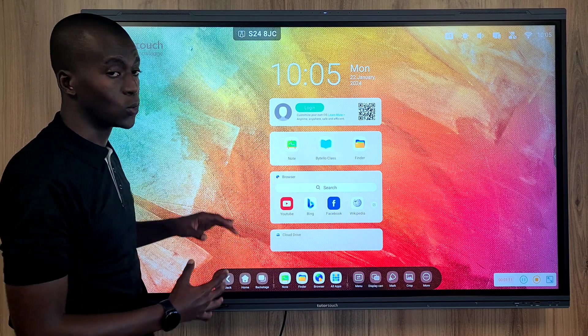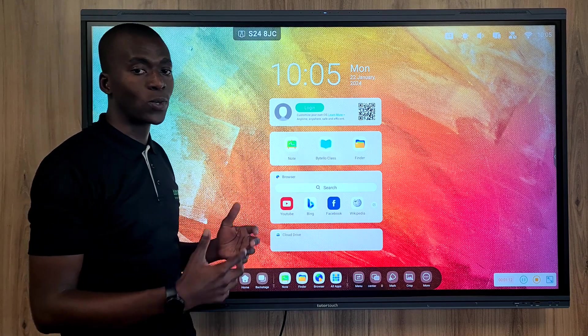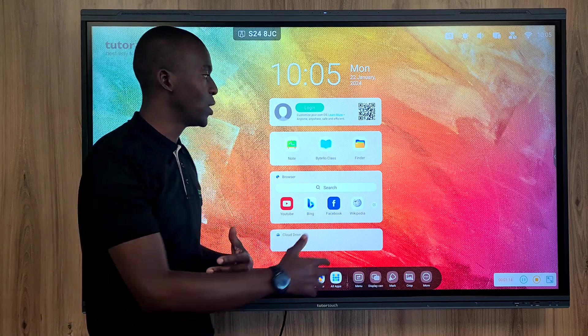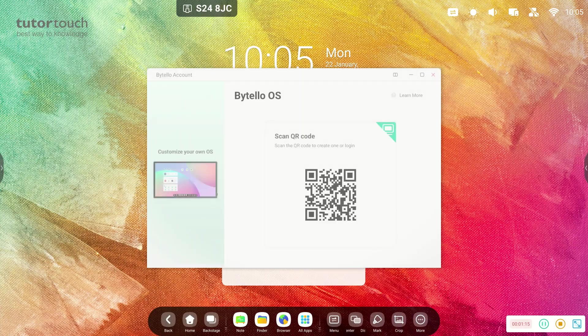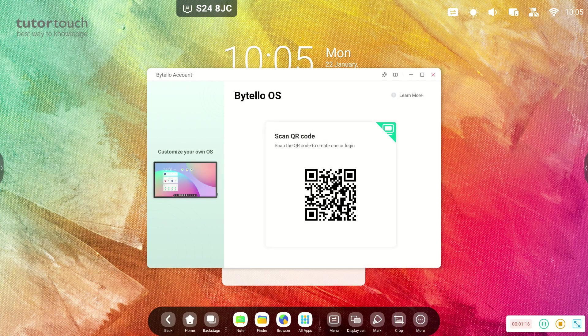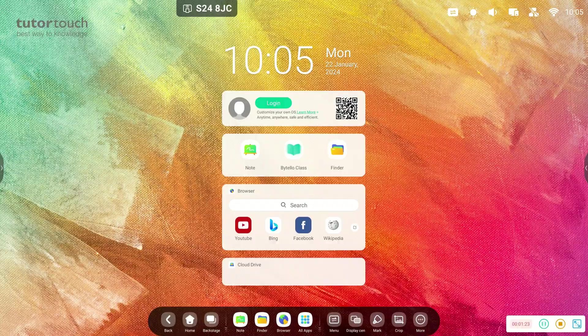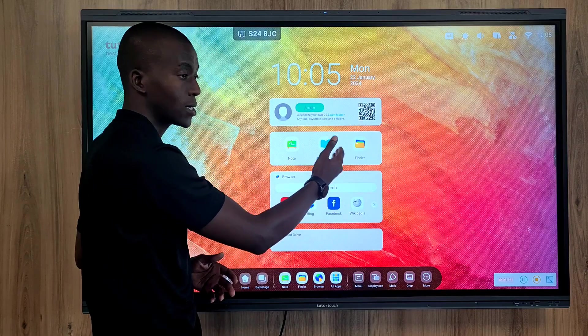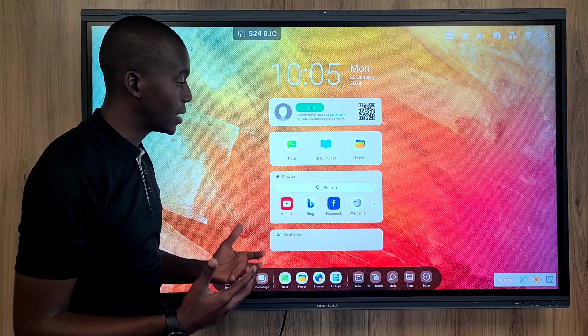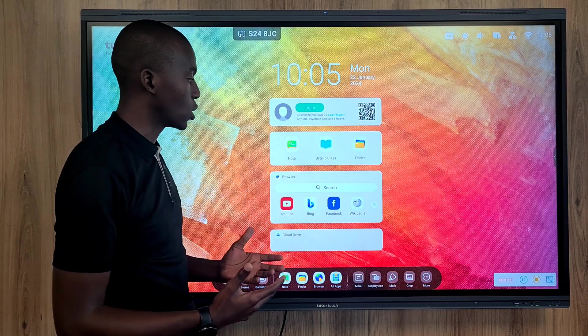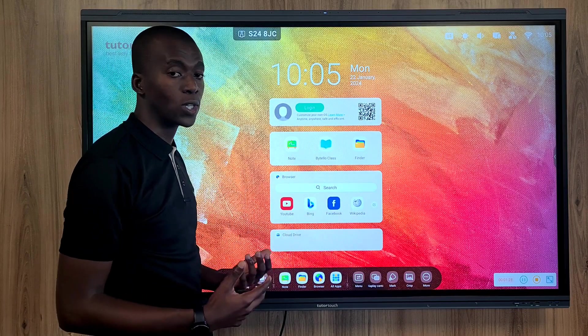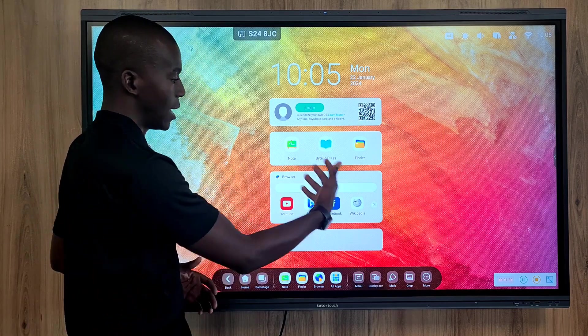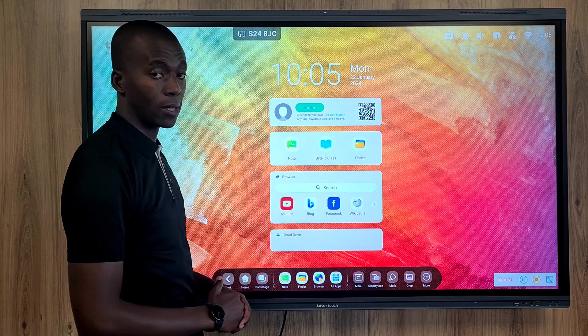What's wonderful as well is that with the Bytello operating system, users can now have the Bytello operating system integrated on the panel and have their user account, which allows them to have access to the Bytello class program, which is a lesson preparation software that allows one to prepare lessons in advance and present them on the panel.